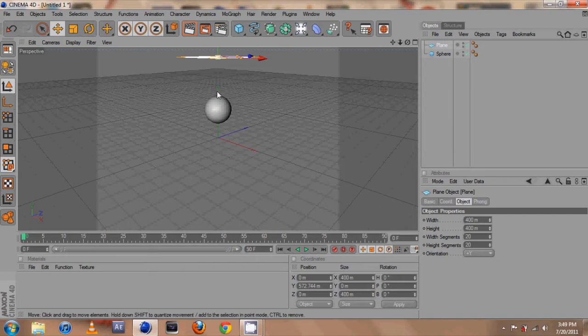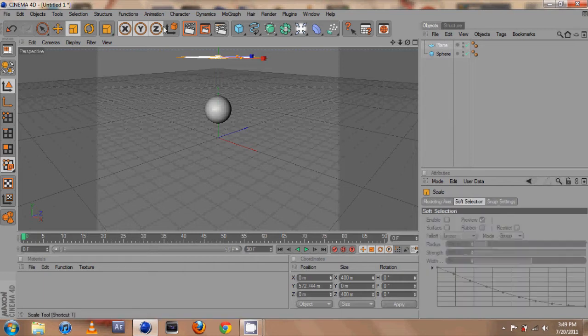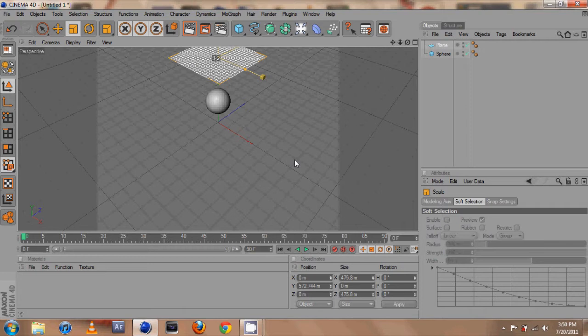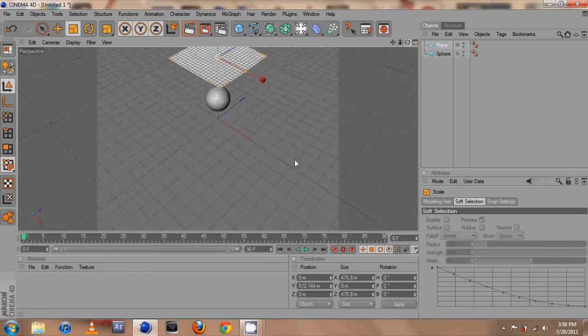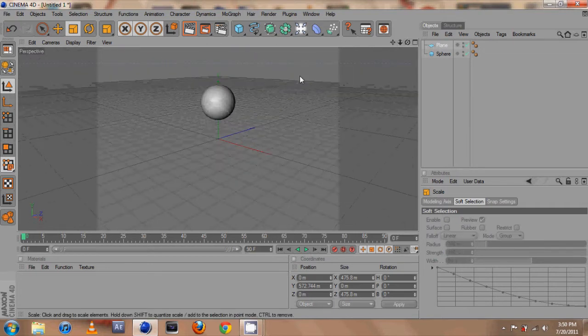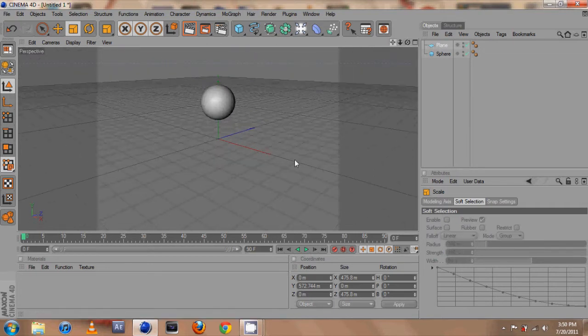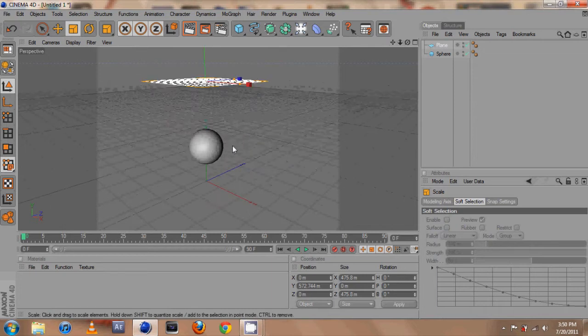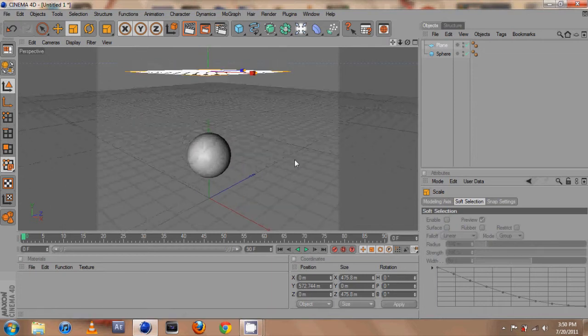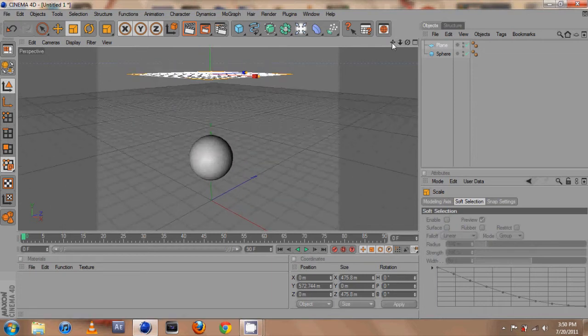So let me make this plane a little larger. To use the Cloth tag it's very similar to the MoGraph tags. It's just adding a tag to both of these objects and then they'll have physics applied to them and they'll interact with each other.